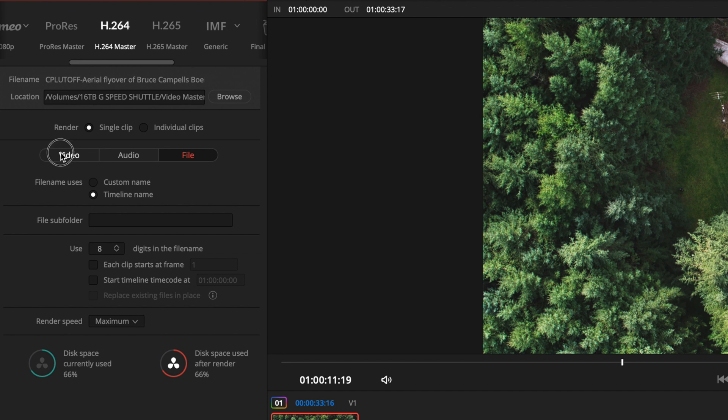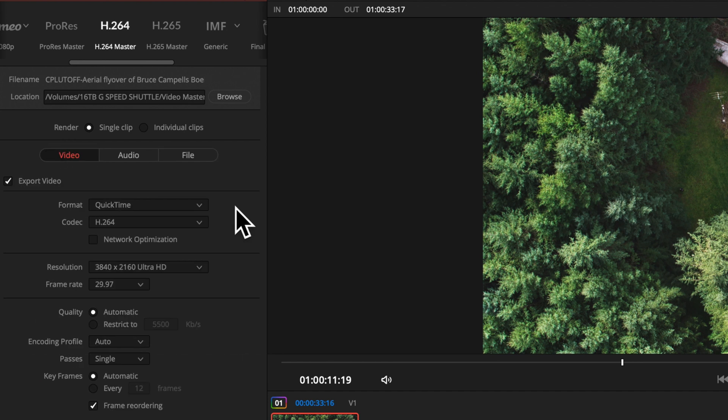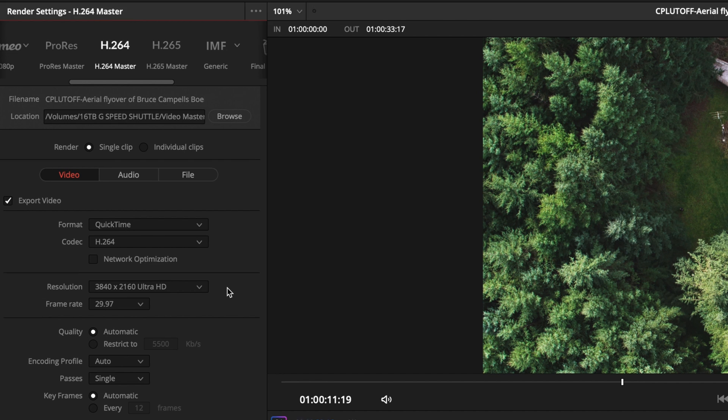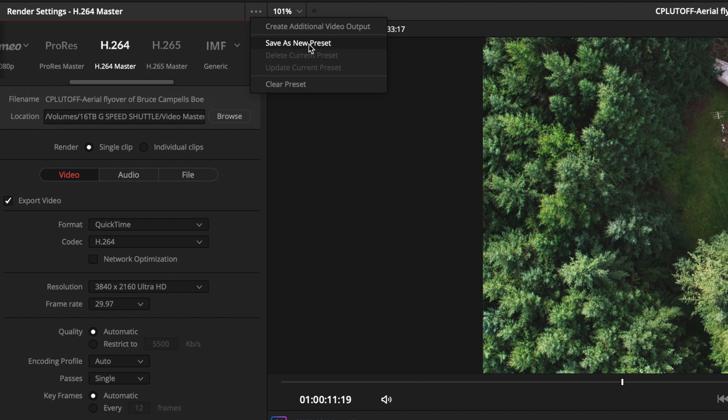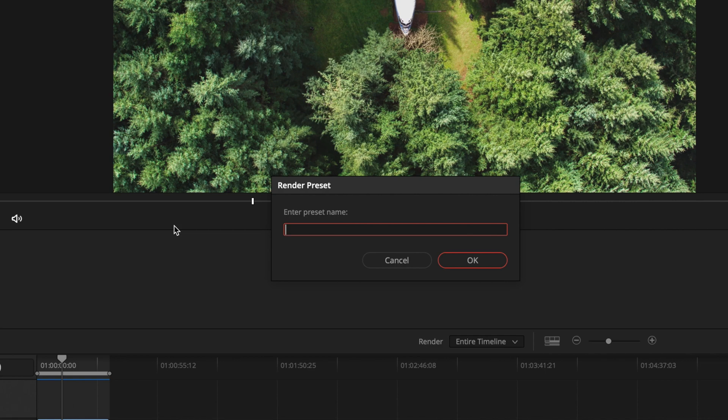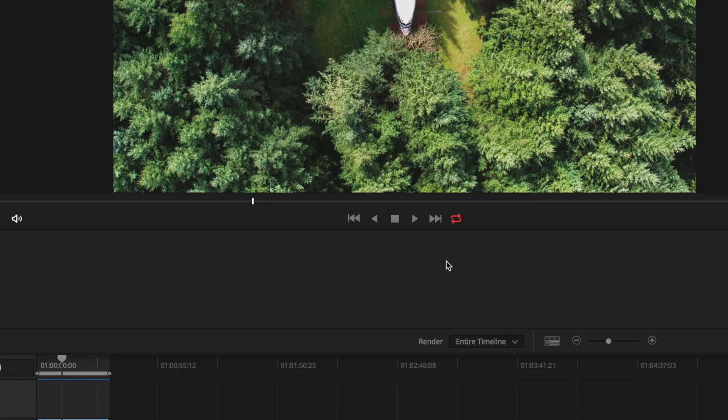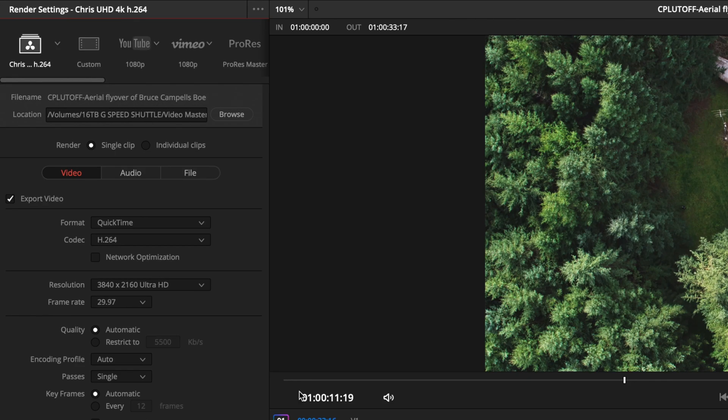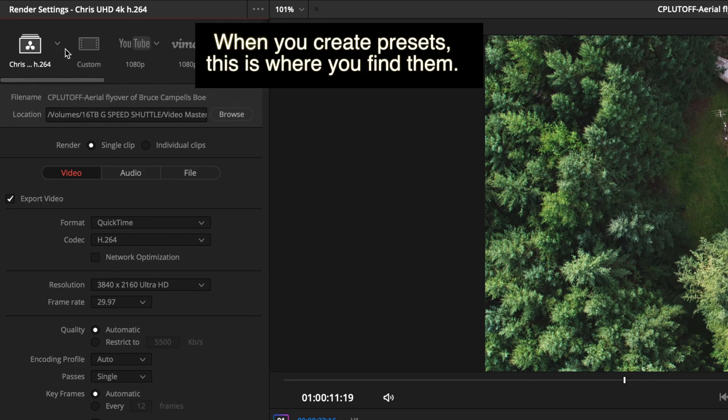Once we've got this set up and ready to go and we've changed this to UHD 4K, if we want to save this we can come up to these three dots and we can save as new preset. If I click on that I'm going to call this Chris UHD 4K H.264, click OK and that is saved and where did it save it?